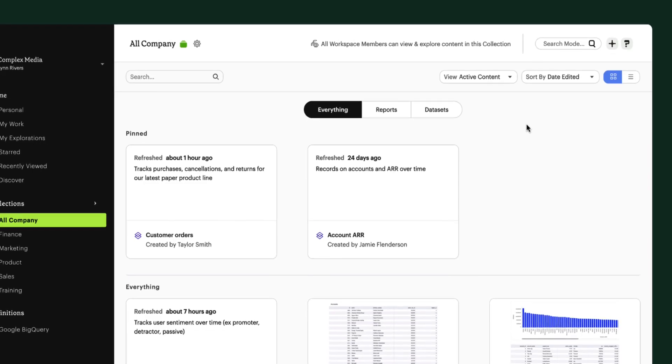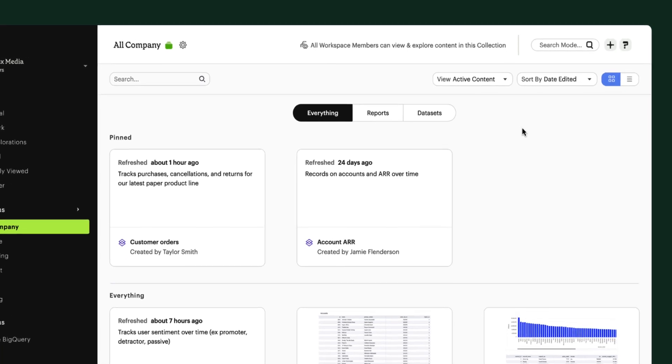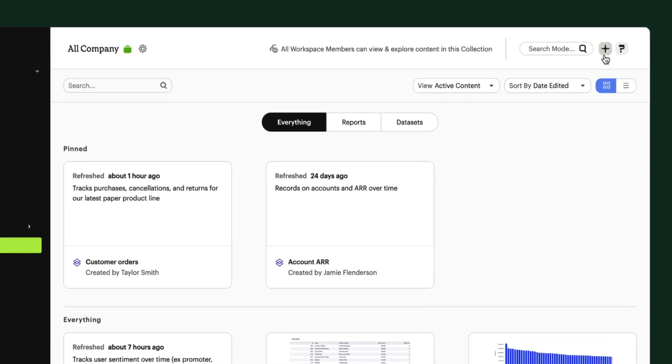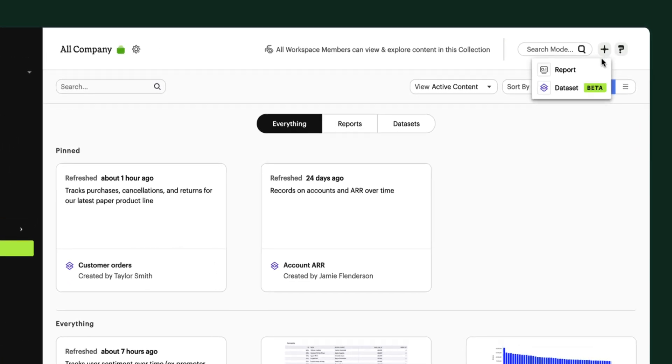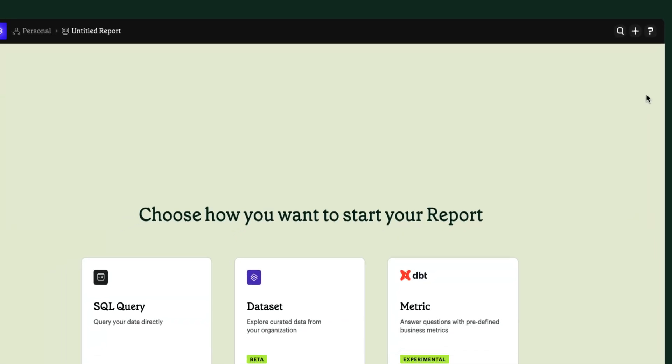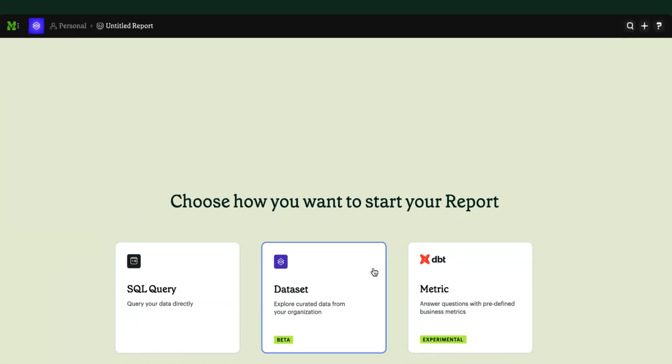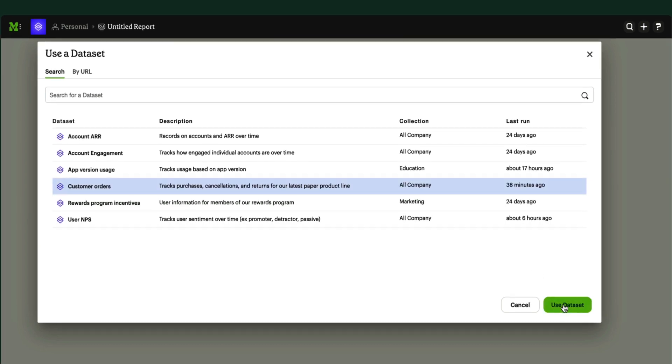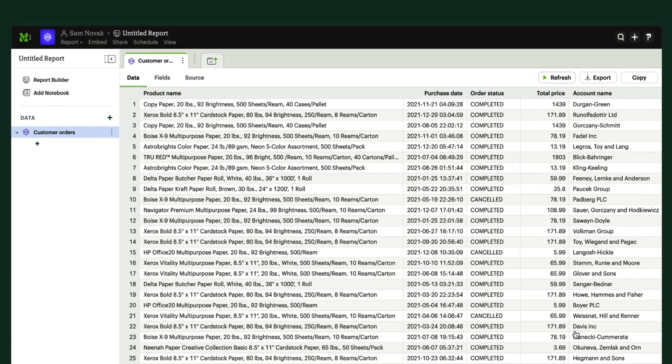Let's imagine I'm a sales leader and I have a question about our orders last week. I can go to Mode, where all of our company's data lives, and start a new report. From the datasets browser, I can see all the datasets our data team has made and find my go-to dataset for orders.